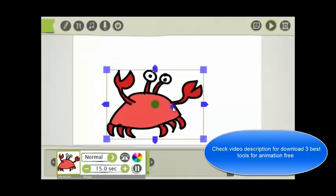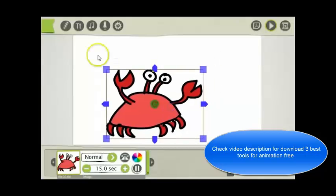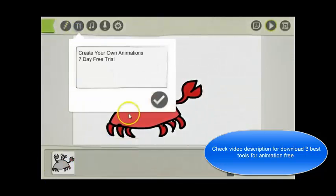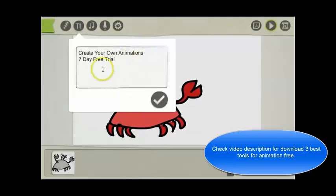To add text into the software. For this example I just put Create your own animation, 7 day free trial.